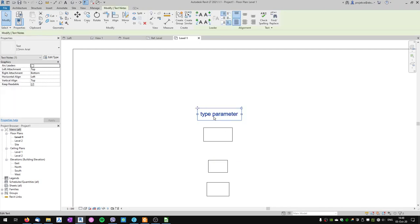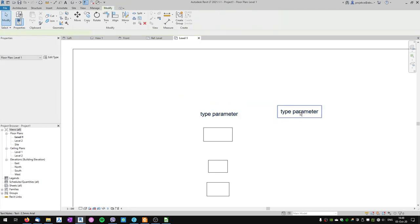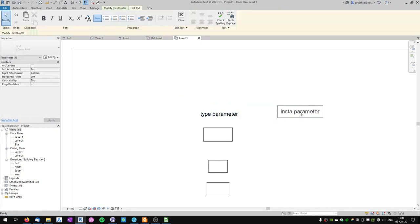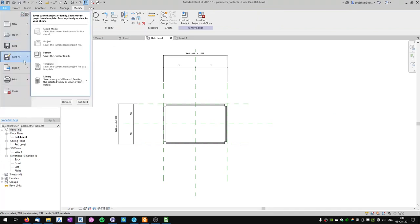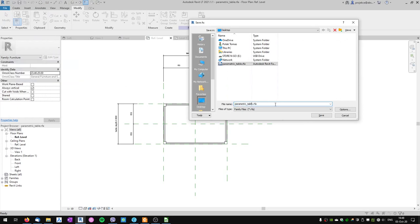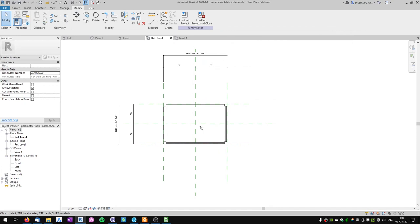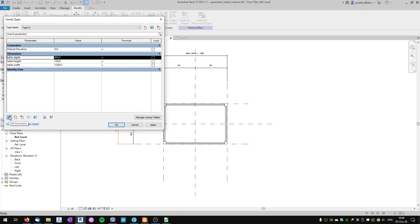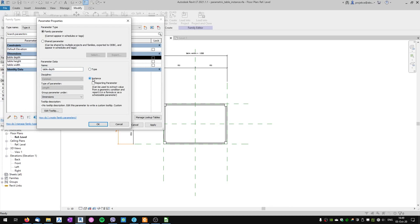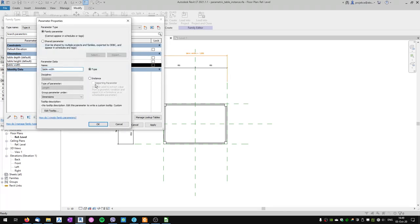Now let's see how the instance parameter behaves. We'll go back to our family and save a copy called parametric table instance. In the Family Types window I'll change the parameters from type to instance — click the parameter, go to edit parameter, and change it from type to instance. I'll do this for table width, table depth, and table height. Once they are set as instances, the type names don't matter, so I can delete all the types and have only one.